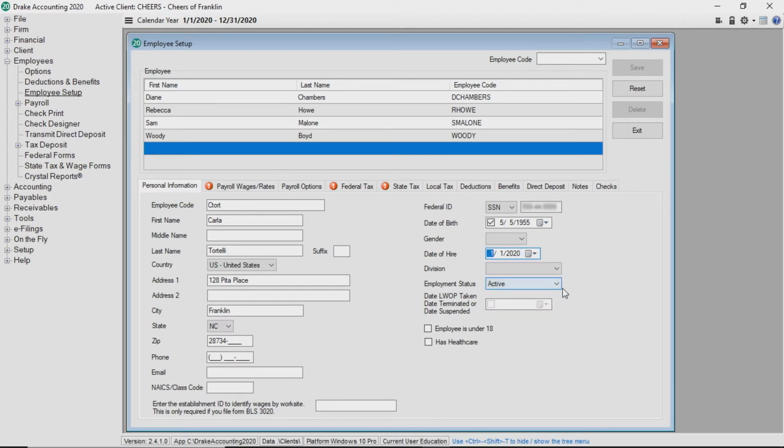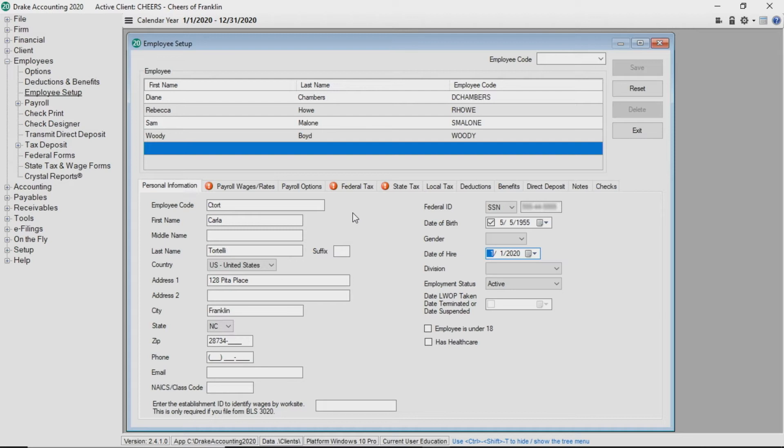The option to activate works at multiple locations is available only if the client is set up for multi-location payroll. For more information on this topic, view the multi-location payroll setup video.